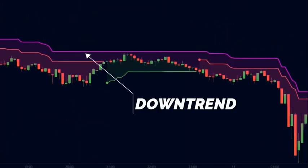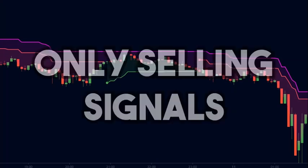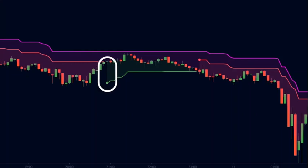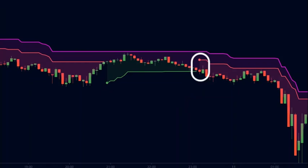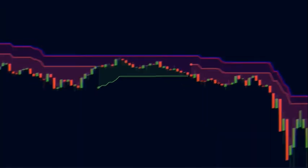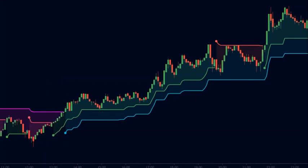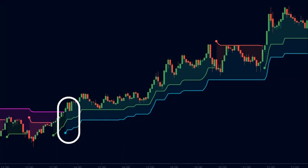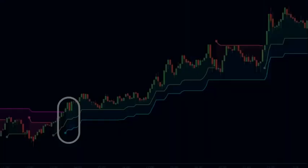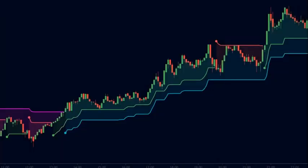When the long-term super trend is pink, we are in a downtrend, so we only look for selling opportunities and ignore buying setups that could have resulted in a loss. Now, here is a key rule: even when the long-term super trend turns blue, we do not buy immediately — we only use the short-term super trend for entries. We only trade when there is a change in the short-term super trend while the long-term super trend stays constant.